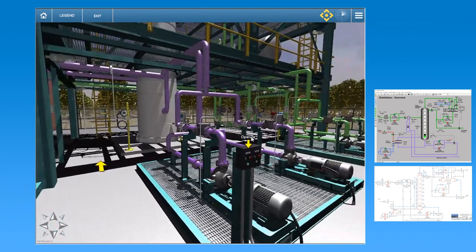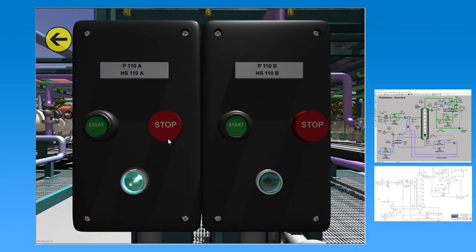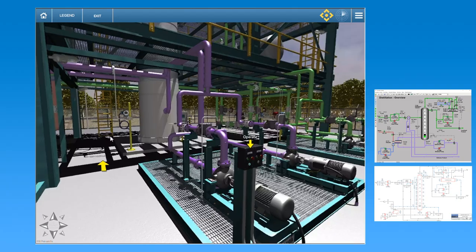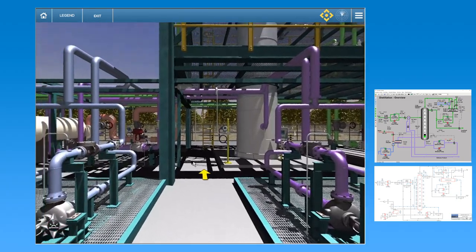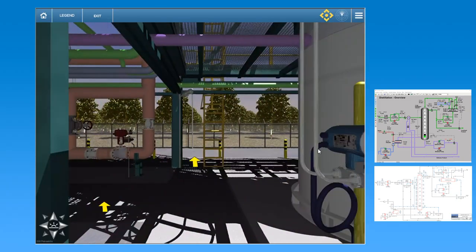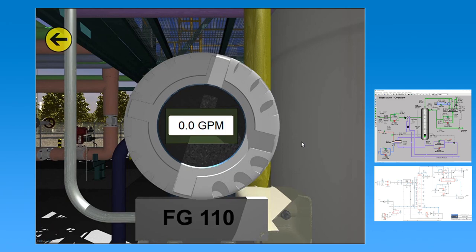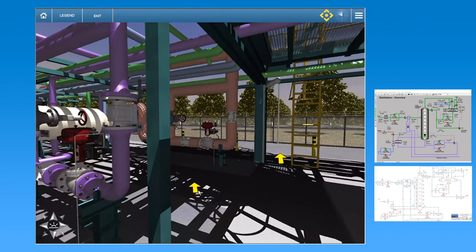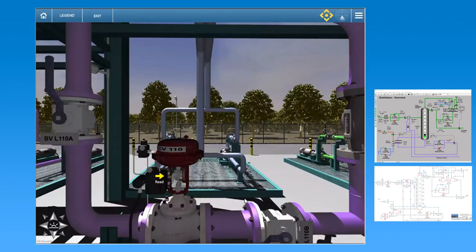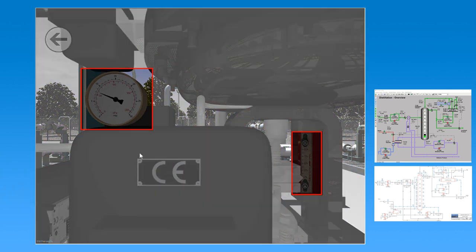The console operator decides to bring in the help of the field operator to verify readings and help with further troubleshooting. The field operator confirms various readings that rule out some of the options mentioned earlier. While examining the control valve, the operator notices that although the pressure indicator for the pneumatic actuator shows pressure, the travel indicator on the stem is at zero percent.